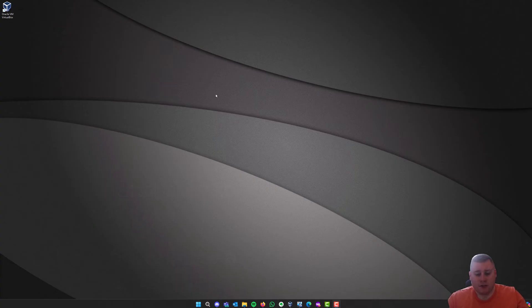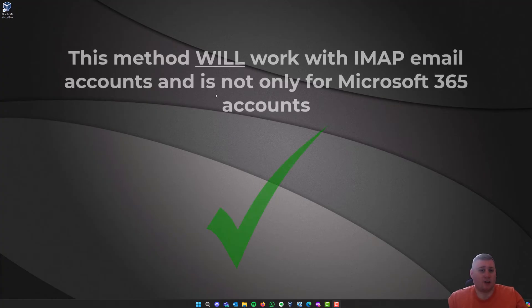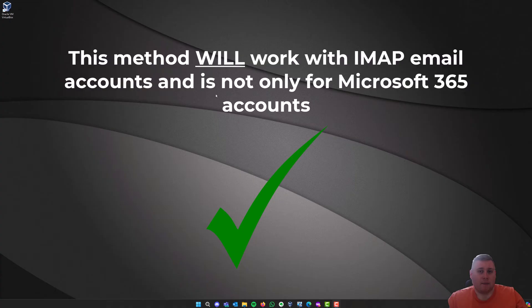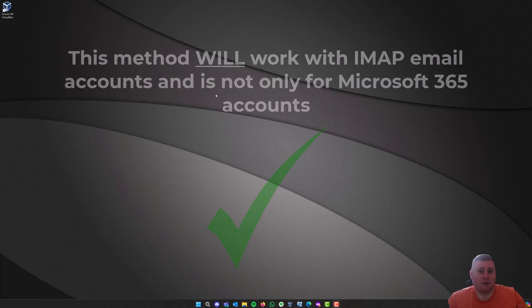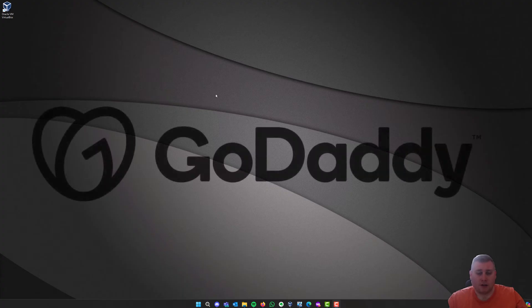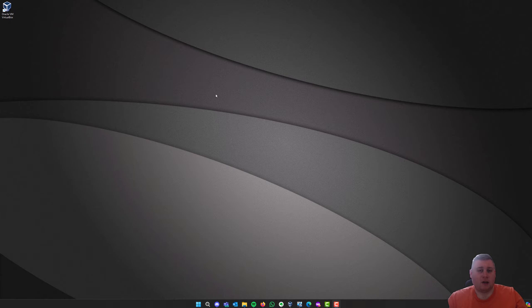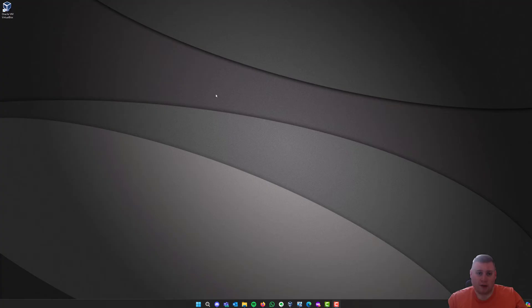So, what I've done for today's video is I've set up a virtual machine, and I've also just set up a Microsoft demo tenant just to demonstrate this purpose. Now, this will actually work with other providers, so if you are maybe using IMAP as well, like an individual IMAP server with some company like GoDaddy or Fast Hosts, this will also work if you're migrating to that as well.